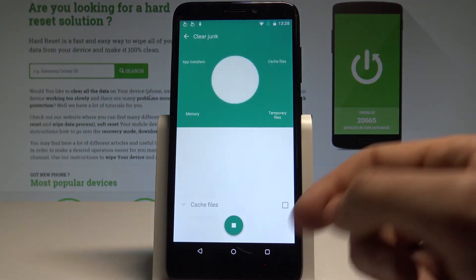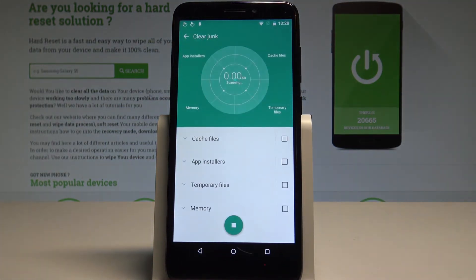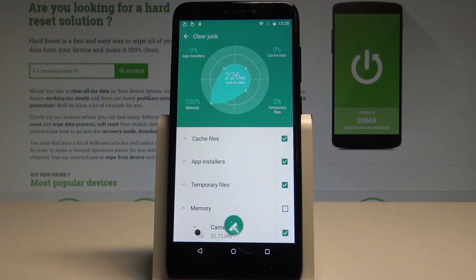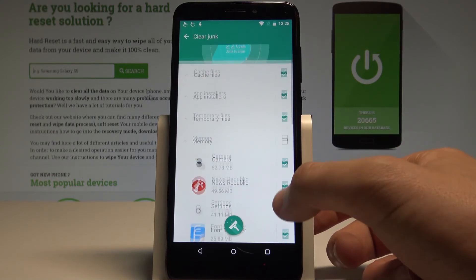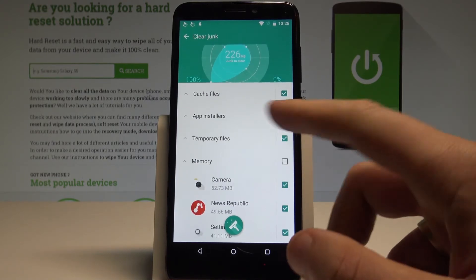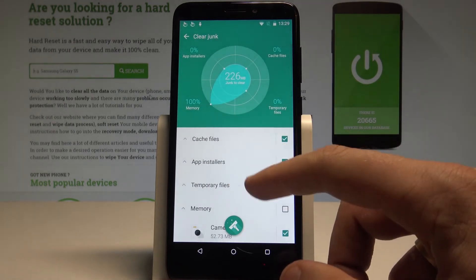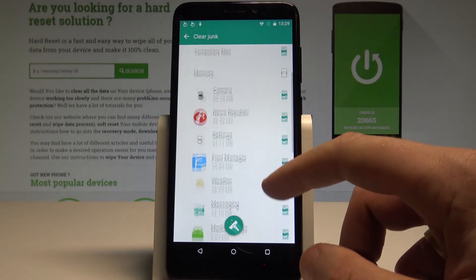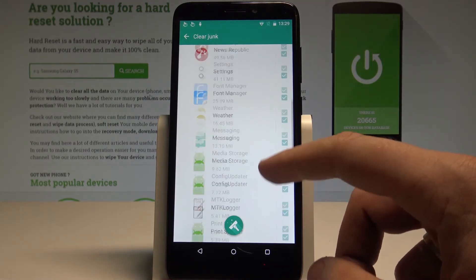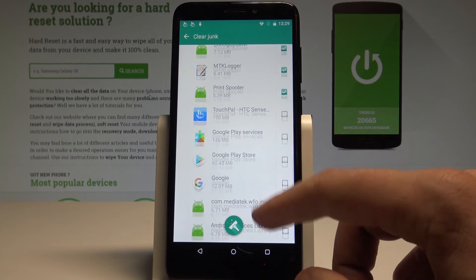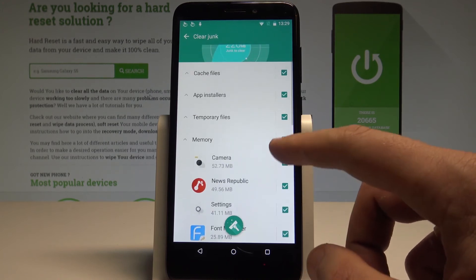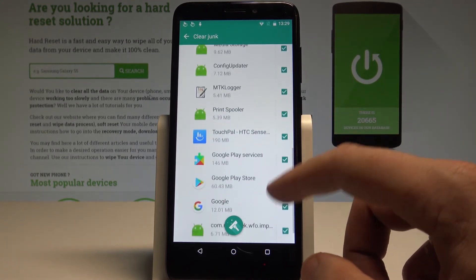The device is now scanning for junk files — it will find cache files, installers, temporary files, and memory that can be cleared. As you can see, we've got all the files listed that can be easily cleared. In my case, let me clear all of them, including the memory ones.